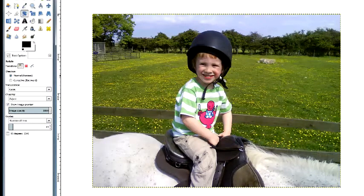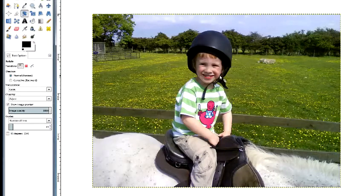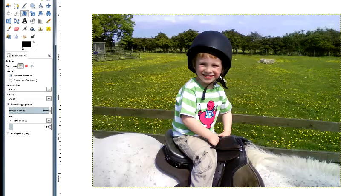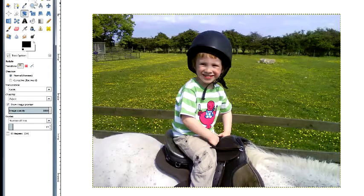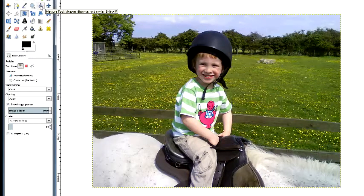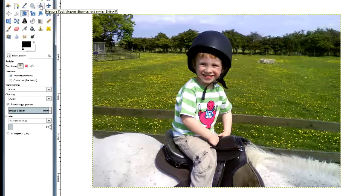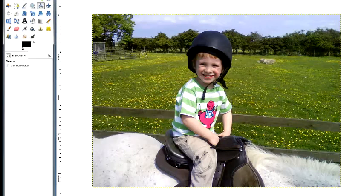One thing you'll find with the whole problem of perspective is the further away the horizontal line that you're looking for, the less the problem with perspective becomes. I won't explain why just now, but if I go back to the measure tool and click on that line of trees...